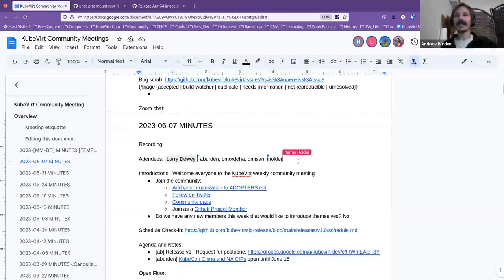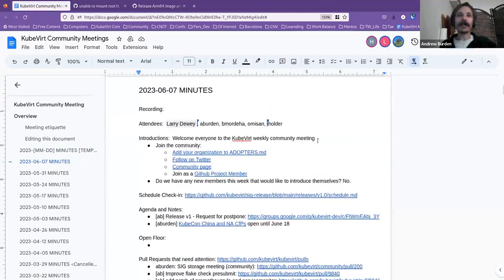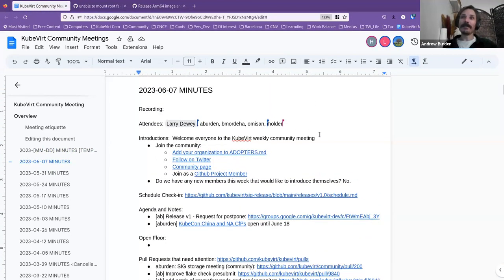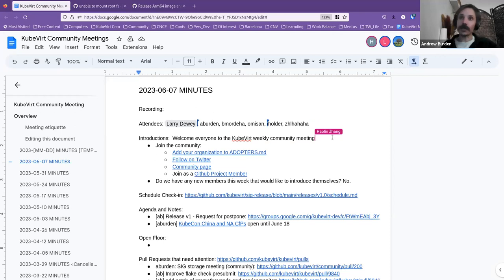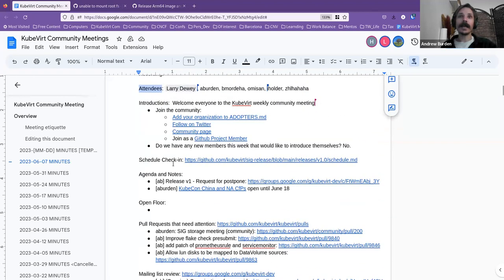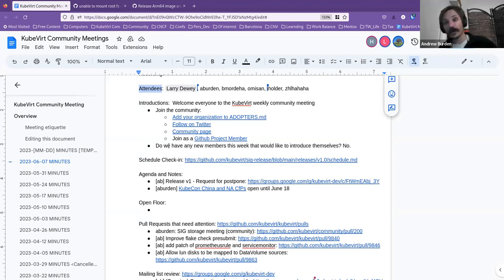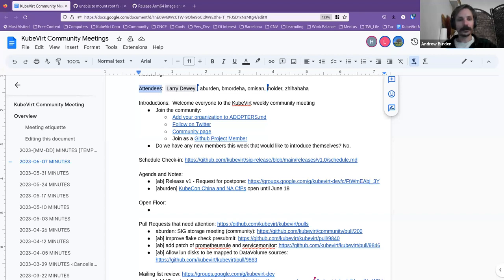Alright, it is three past the hour, so we should get started. Welcome everyone to the June 7th, 2023 meeting, barreling down towards the middle of the year. I hope everyone's doing well. In case you've just joined us, if you could please add your name to the attendees list here, that would be wonderful. If we have any new members this week or anyone that hasn't introduced themselves and is now comfortable enough to speak up and say g'day, then now is your moment.